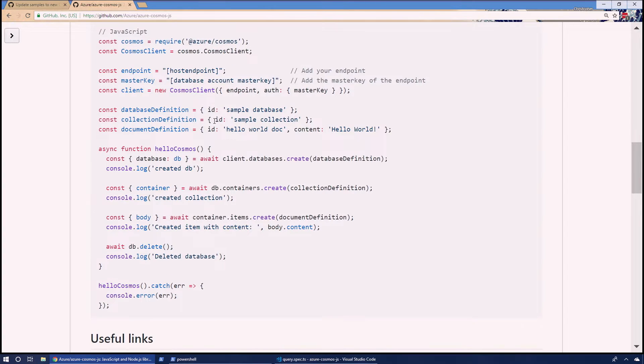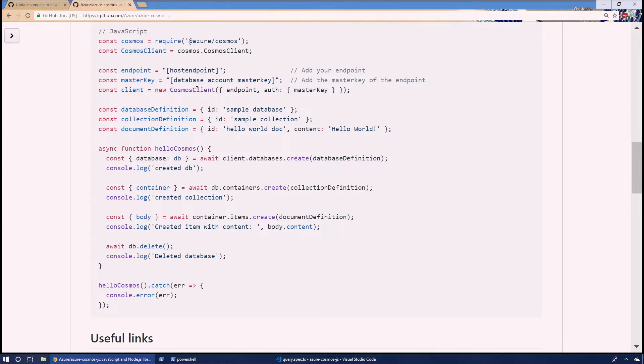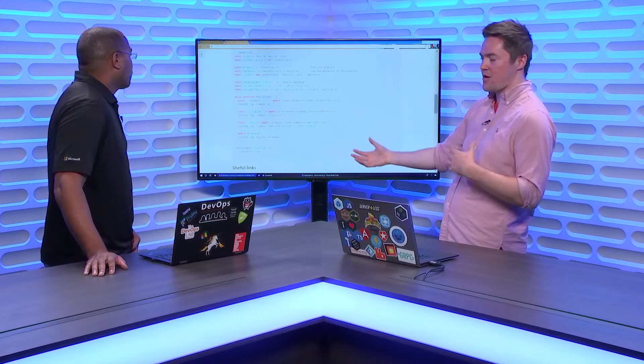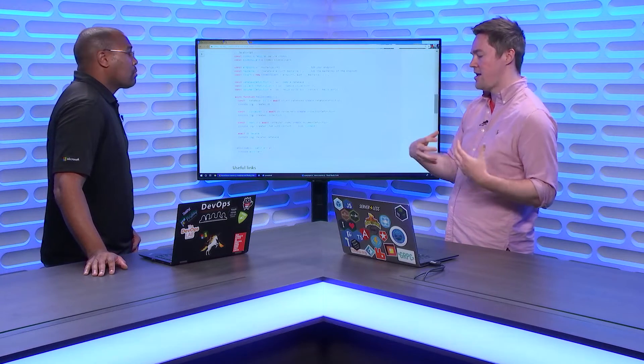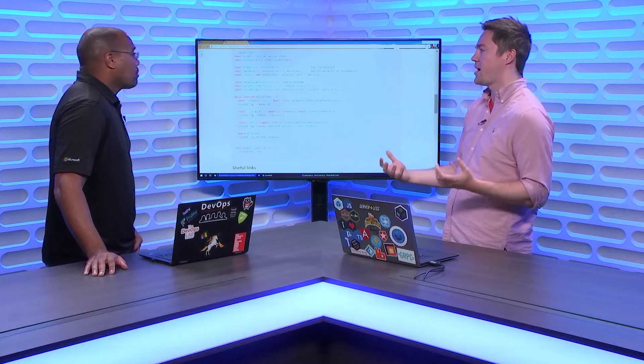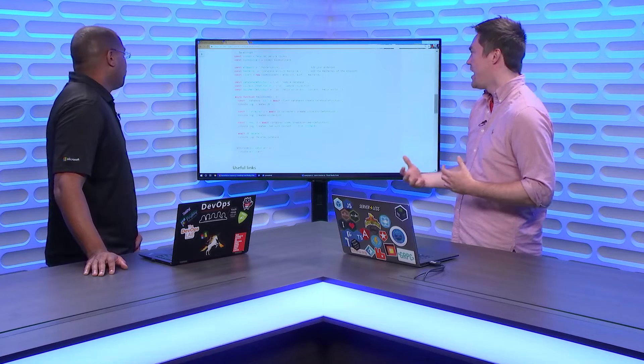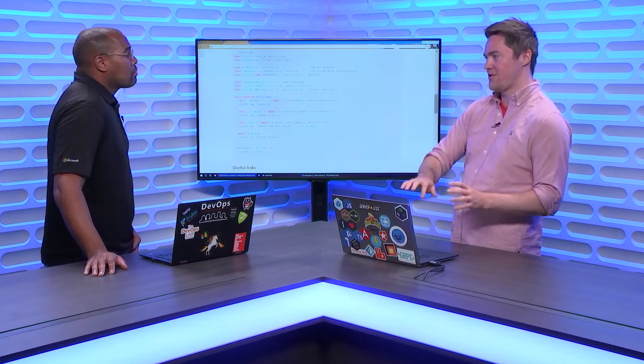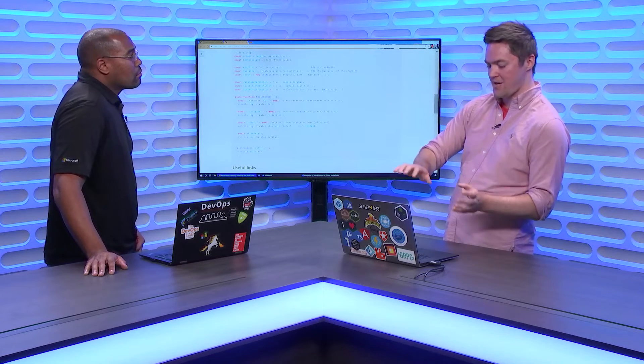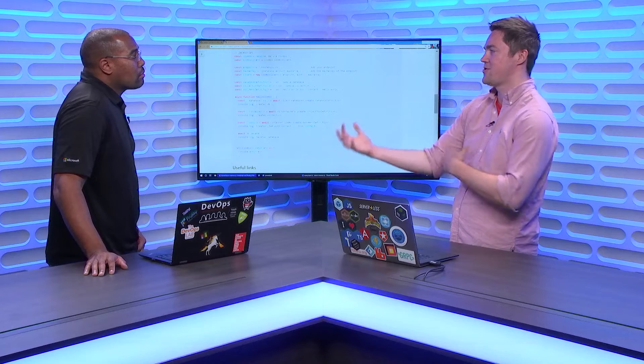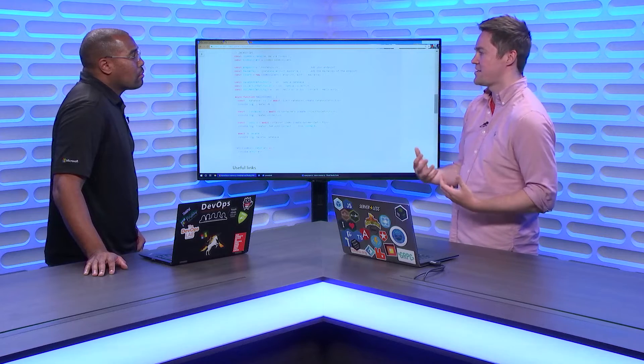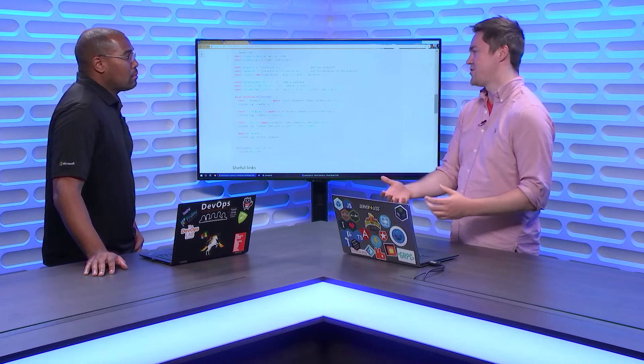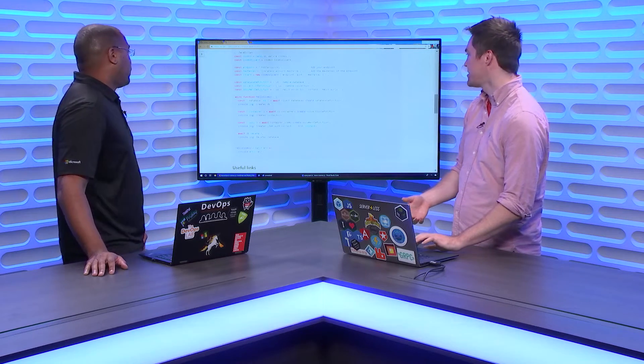Inside of here, we kind of made the Cosmos client a lot simpler to understand. Previously, it was like lots of different arguments you had to append. And now, we're actually just going ahead and taking in a giant property bag of objects. And there, you can actually use discovery. If you're using TypeScript, you can go ahead and control space, and you get all of your options presented to you for what options you can have.